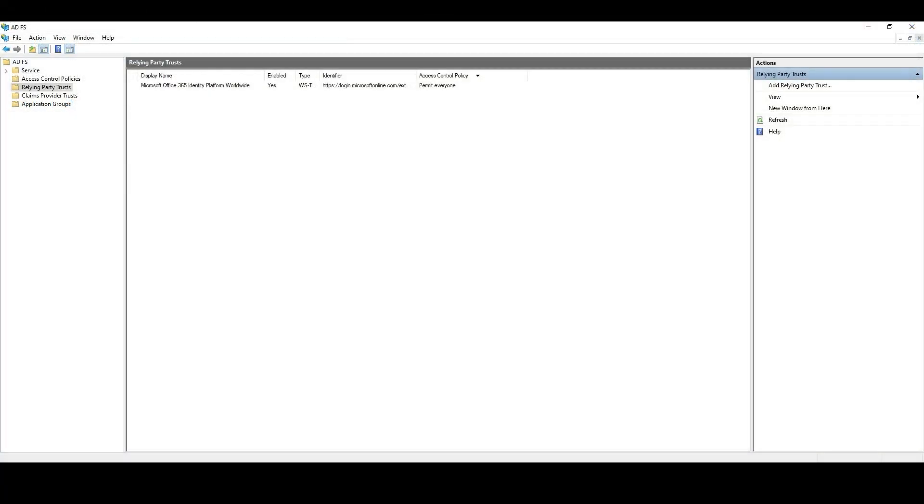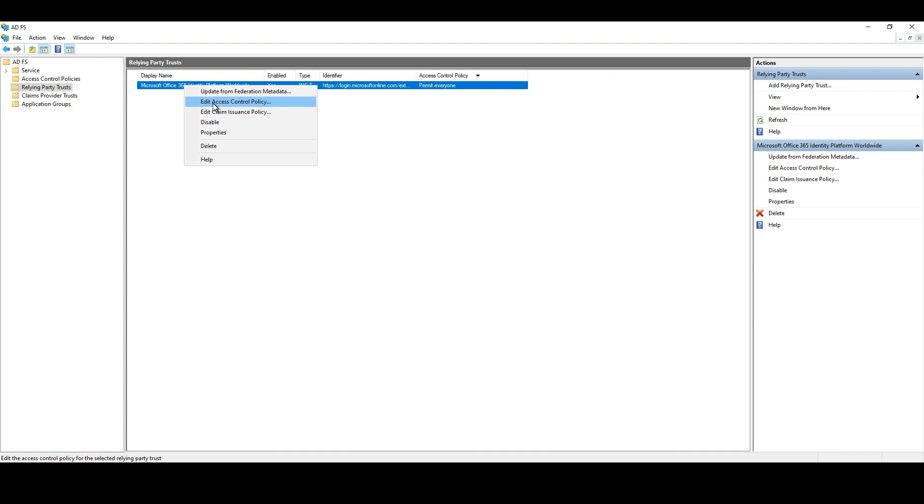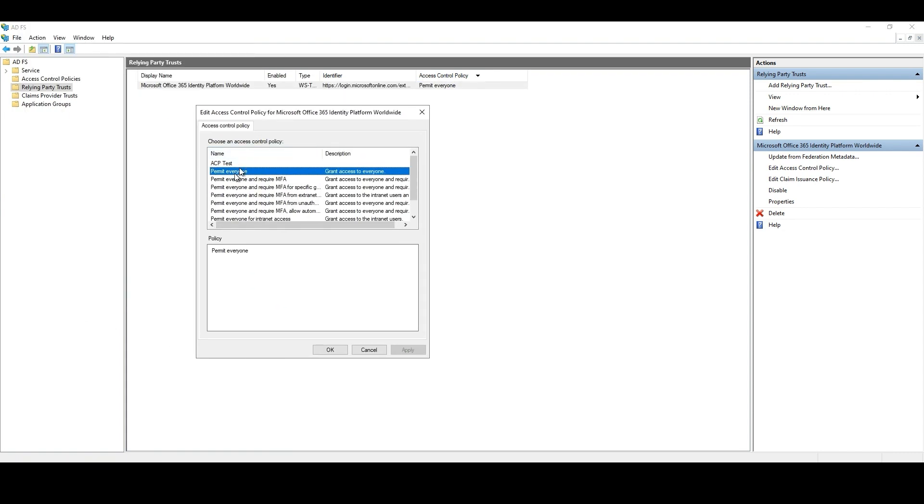Before we test Azure MFA being performed by our test users, we need to confirm if MFA is not being required by an access control policy defined on the relying party trust used to federate your tenant on your ADFS server. Because it can force your users to perform MFA on your MFA server even with all the previous configurations and settings already performed. In order to check that, you can see from this column if you have any access control policy that will require MFA. And you can also edit access control policies from here. As you can see, we have this setting to permit everyone and no policy to require MFA.